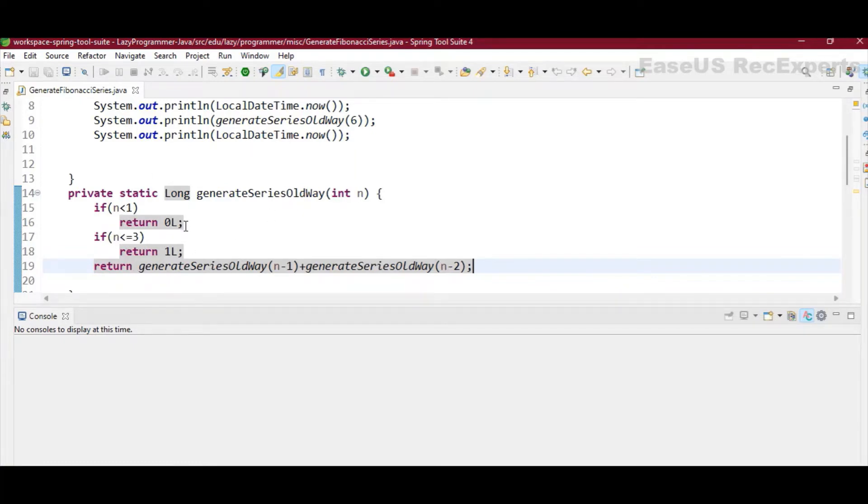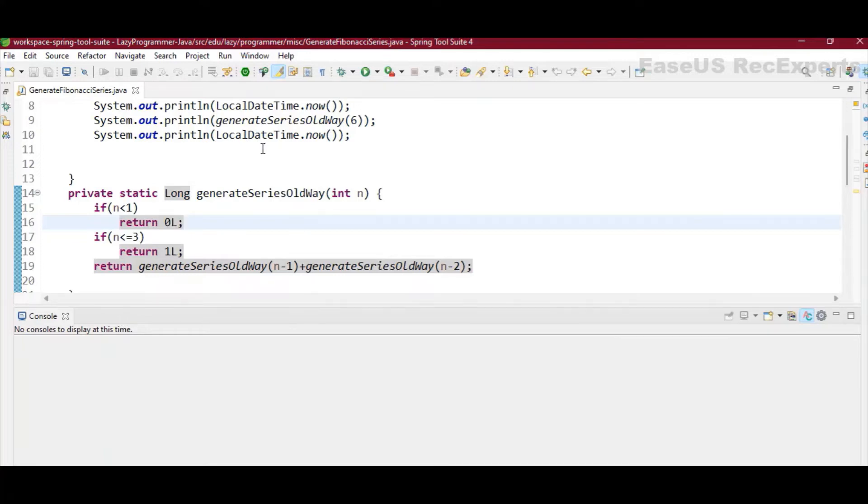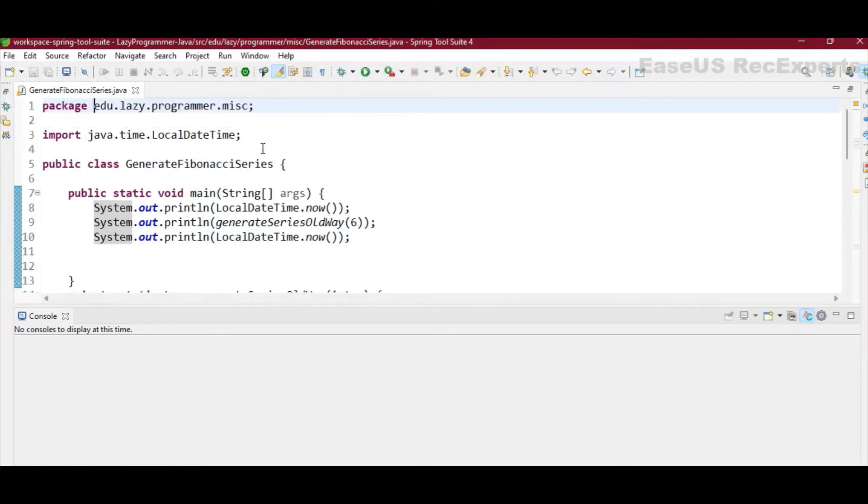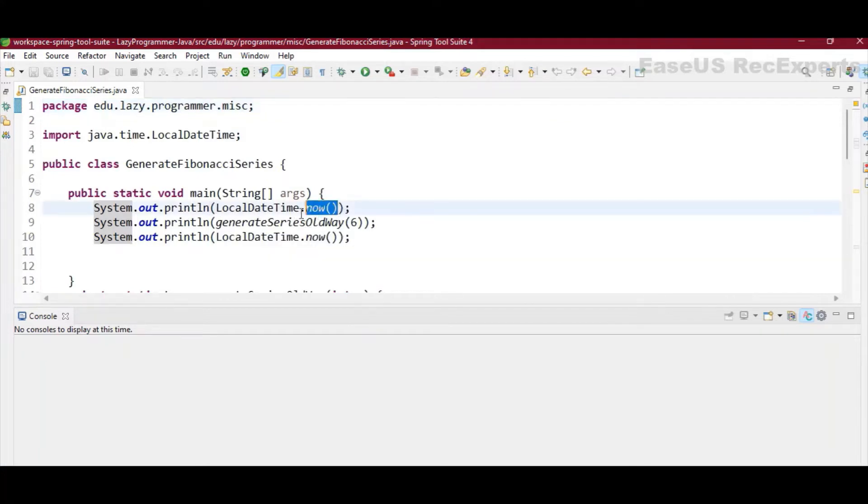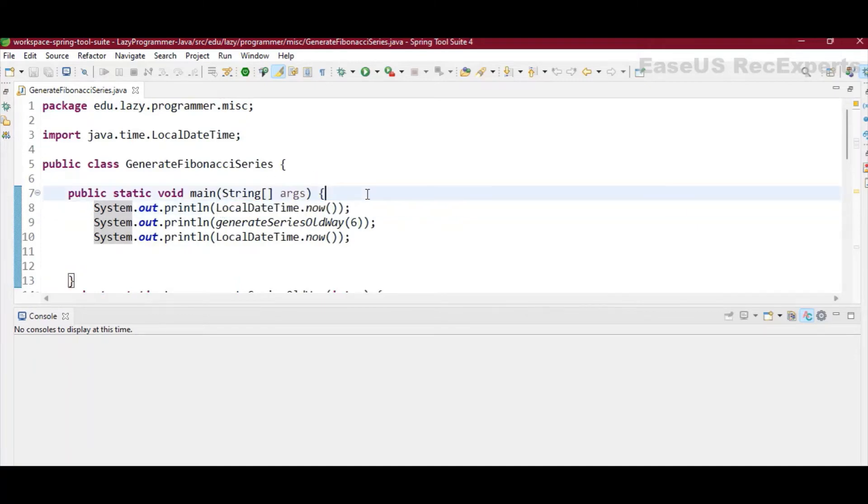And for second and third term it will return 1. So in the main method I have added two system.out.println statements using LocalDateTime.now. This will do nothing but print the timestamp in milliseconds. So this I have done to see how much time it will take to calculate.